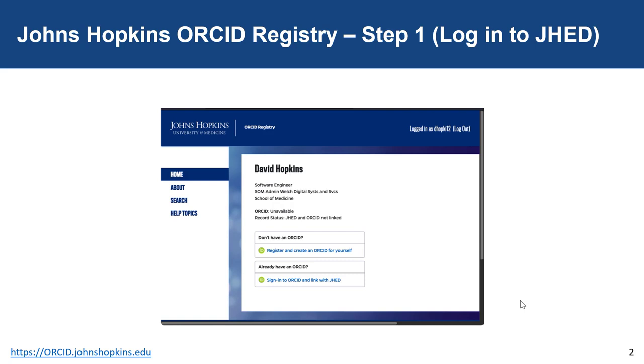Now we go through the steps of creating a new ORCID ID that's linked to your JHED. This process is similar to linking an existing ORCID ID that you may already have.